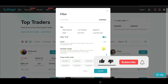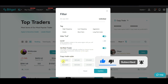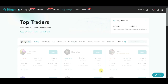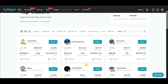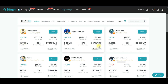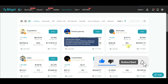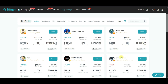We want to copy verified traders, so I'll check 'Verified Traders' on. The copy traders I want to copy are those trading BTC and Ethereum — I don't want random tokens. Once I click Confirm, it will sort out all those traders who are primarily trading Bitcoin and Ethereum. These are the traders we're now looking at.